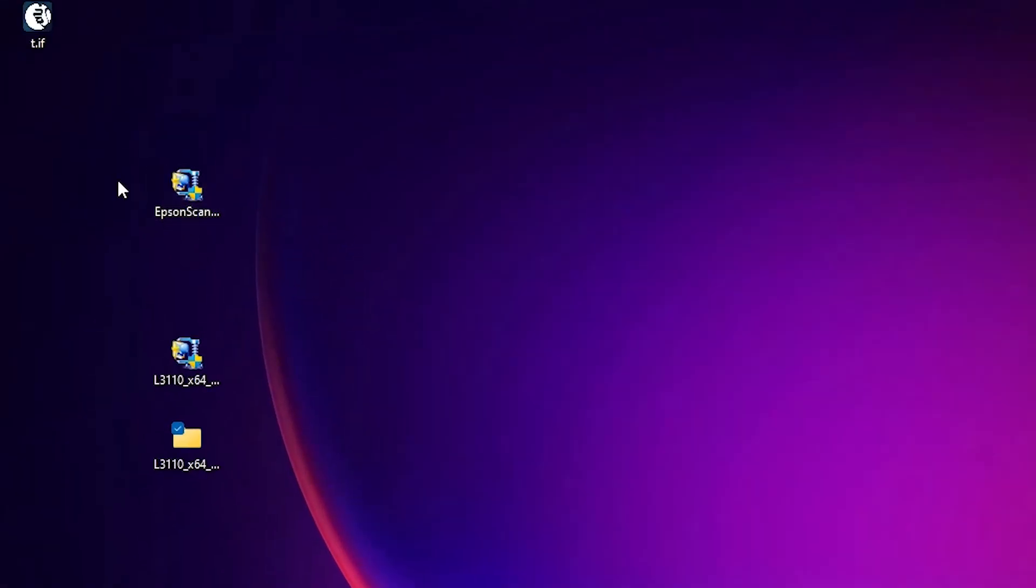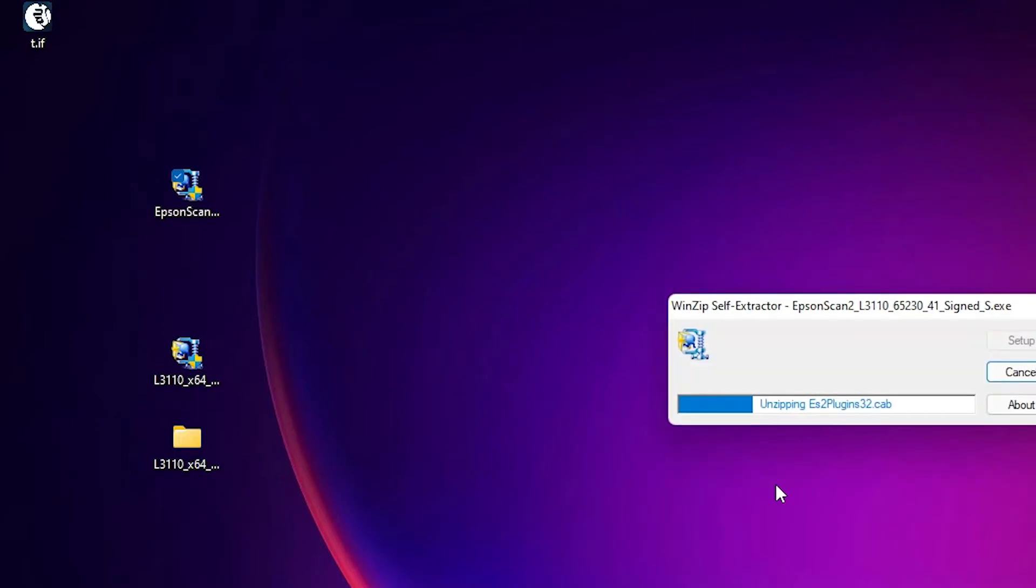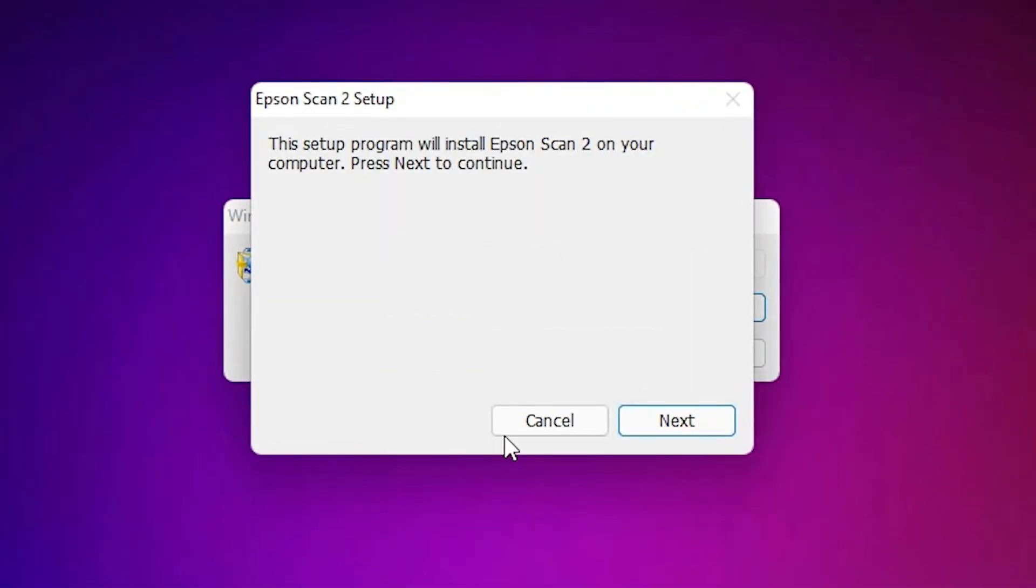So just go to the scanner drivers. Just double click on the scanner drivers, click on yes. It is unzipping your setup file. Click on next.